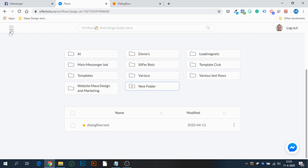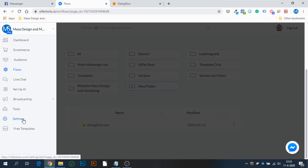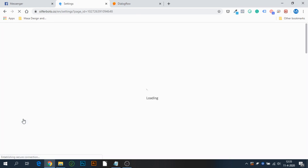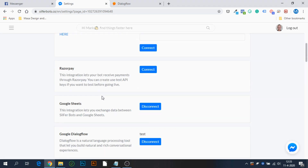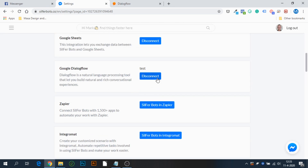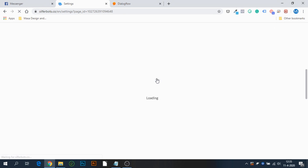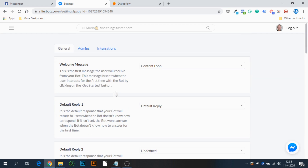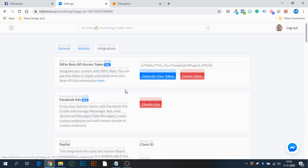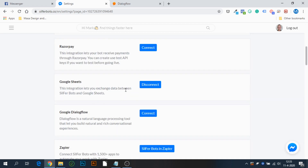The way to do this is by going to Settings, then pressing the Integrations tab. Mine is already connected, but let's disconnect it to show you from the very beginning. Go to Integrations and press Connect Dialogflow.